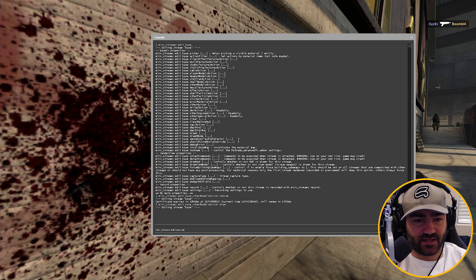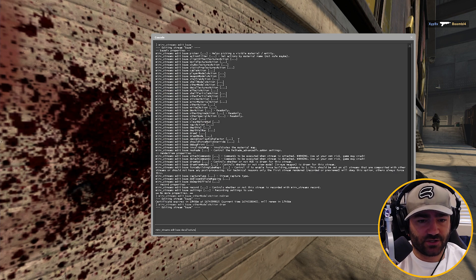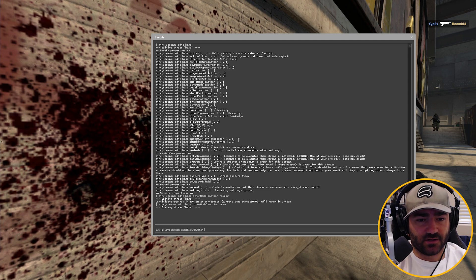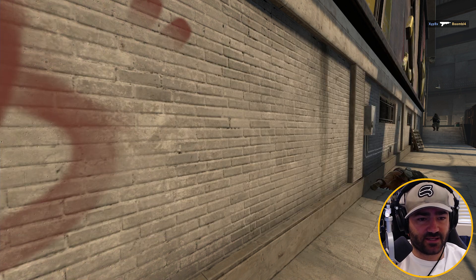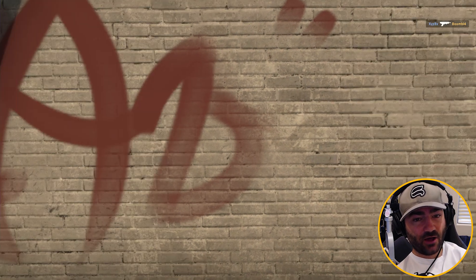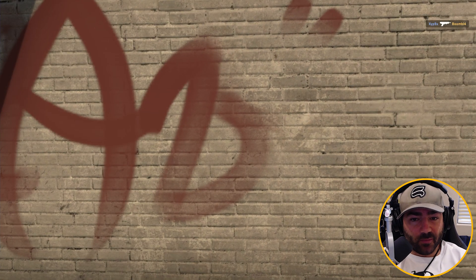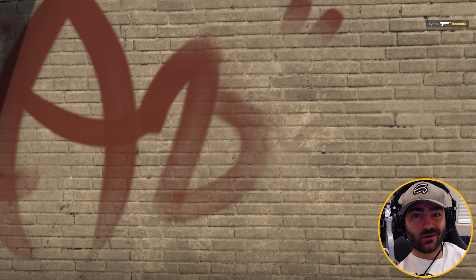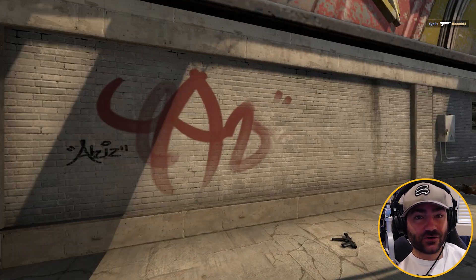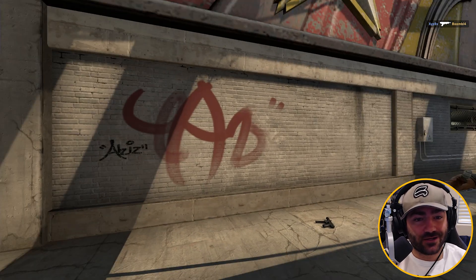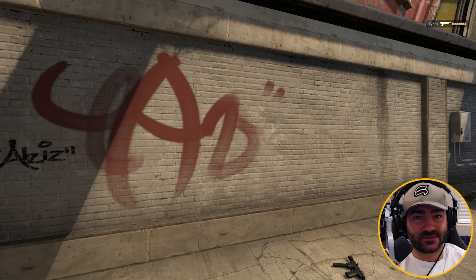Type: Merv streams, edit base, decal, textures, action. For draw or no draw, let's type 'no draw' in and see what happens. The blood and bullet holes disappear. So if you want to make a clean version of Counter-Strike, you definitely want to use that command.